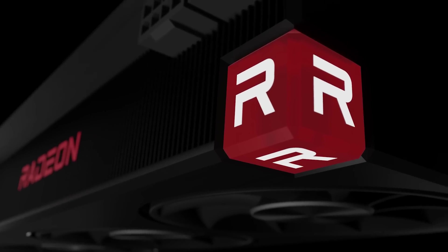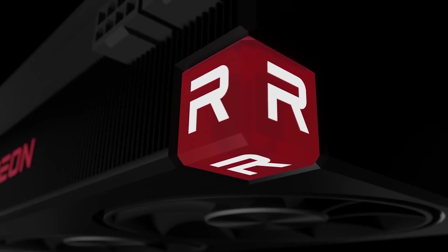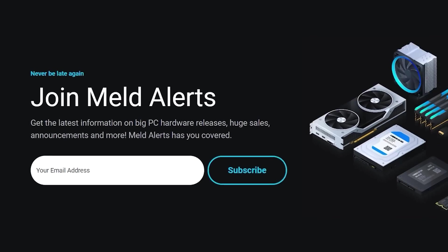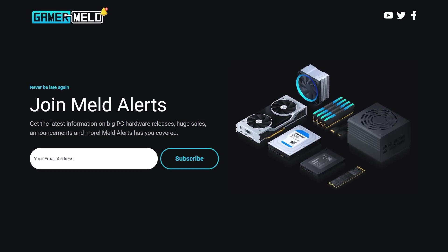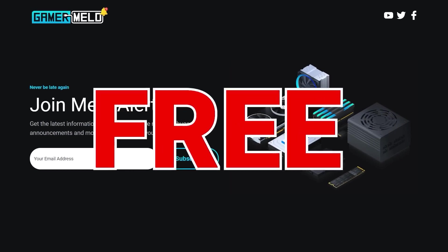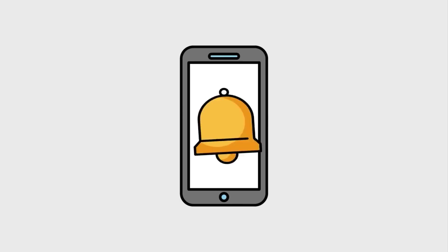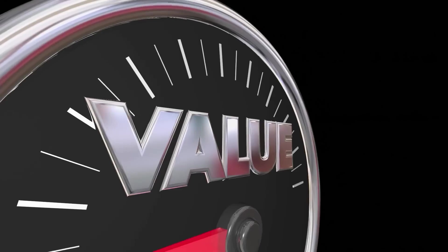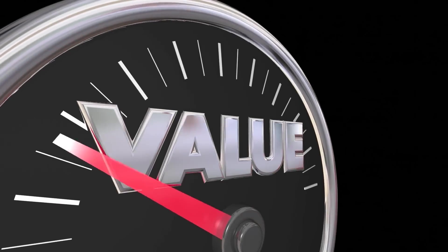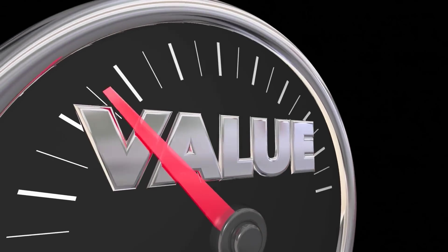But first, with all these new releases coming out, make sure you stay up to date by joining Melt Alerts. It's completely free, and basically when major PC hardware is released, I'll send you a notification. Plus I'll tell you when you can get great deals at a great price.